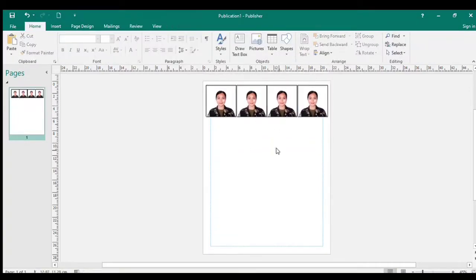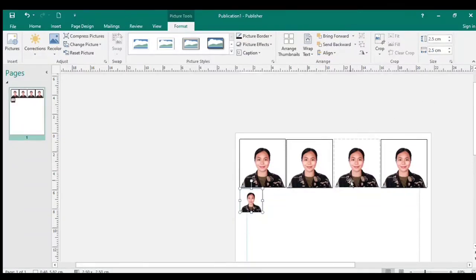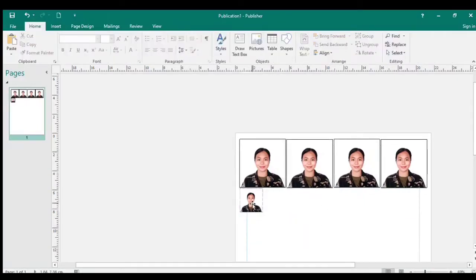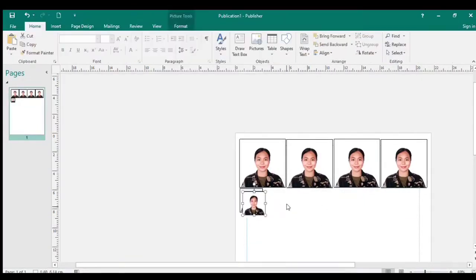Para sa one by one, i-copy lang natin yung picture then i-set natin yung kanyang size to 2.5 centimeters. Katulad ng ginawa natin sa two by two picture, i-copy paste natin upang magkasya sa ating photo paper.